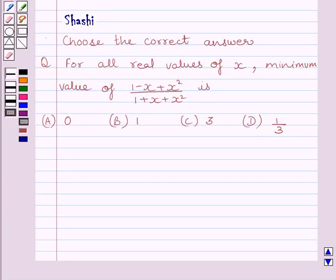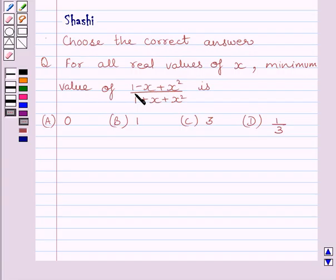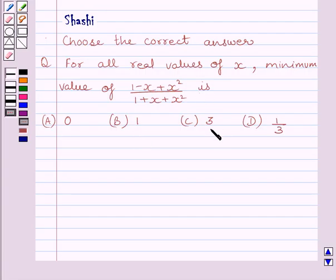Hi and welcome to the session. Let us discuss the following question. Choose the correct answer: for all real values of x, the minimum value of (1 - x + x²) / (1 + x + x²) is 0, 1, 3, or 1/3? We have to choose the correct answer from a, b, c, and d.